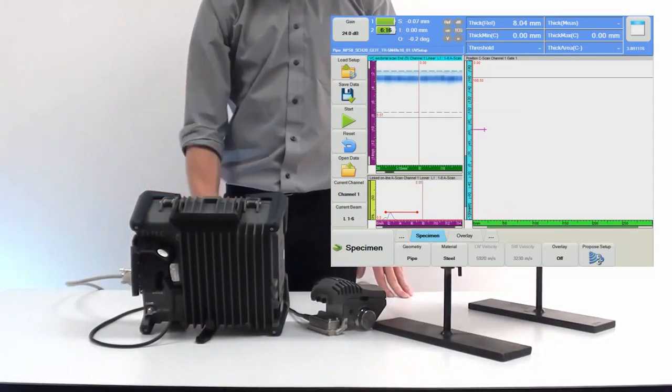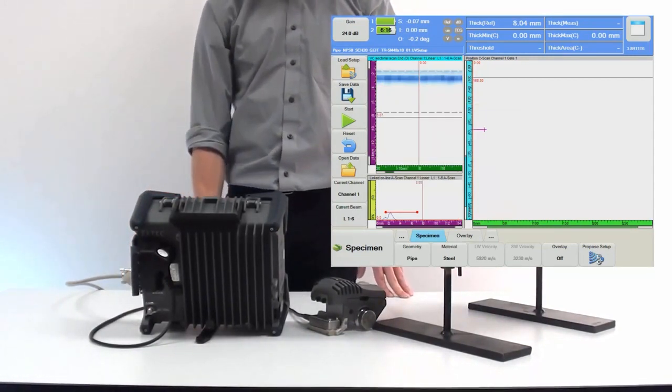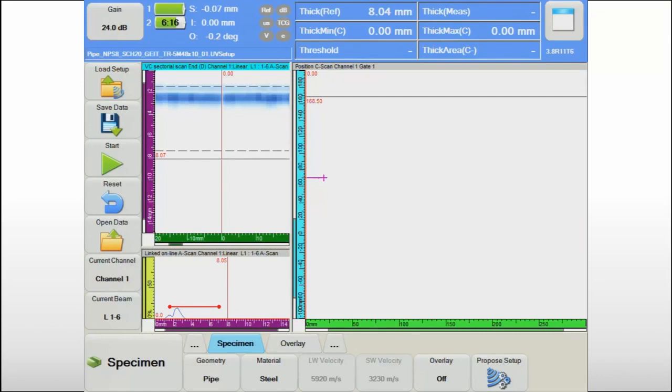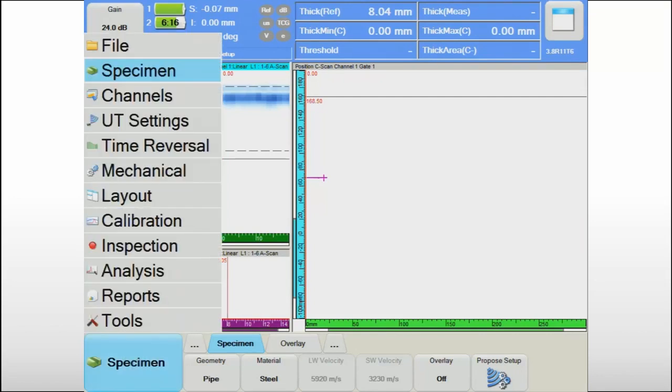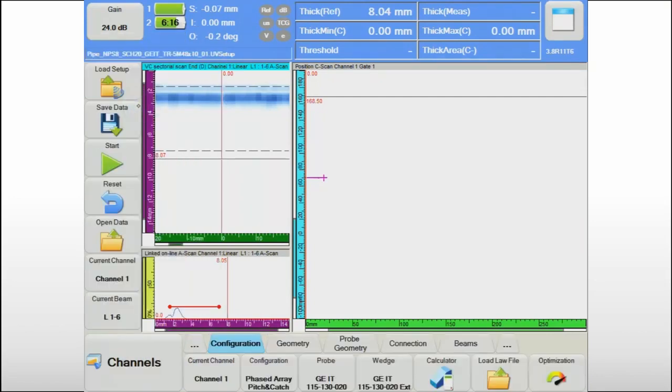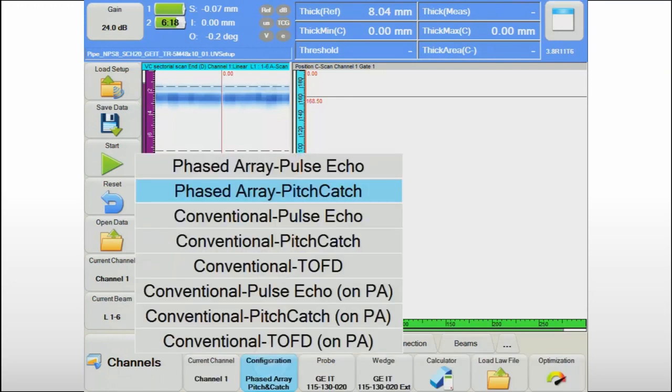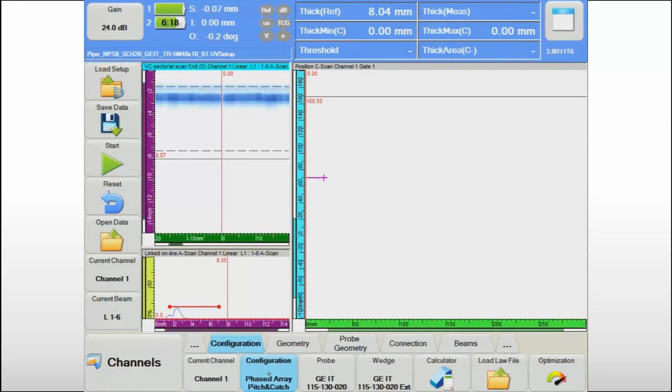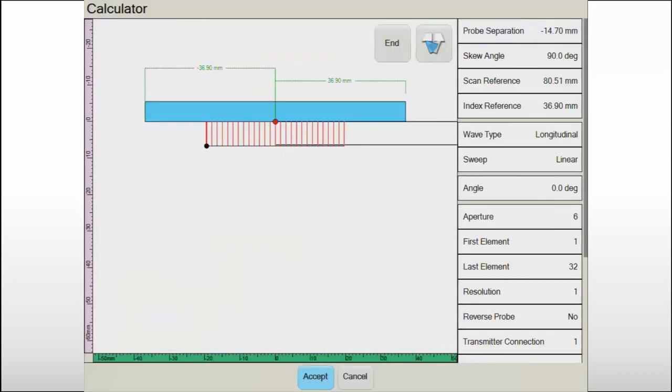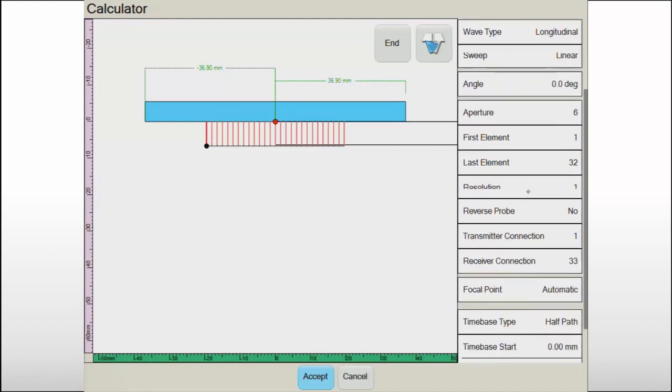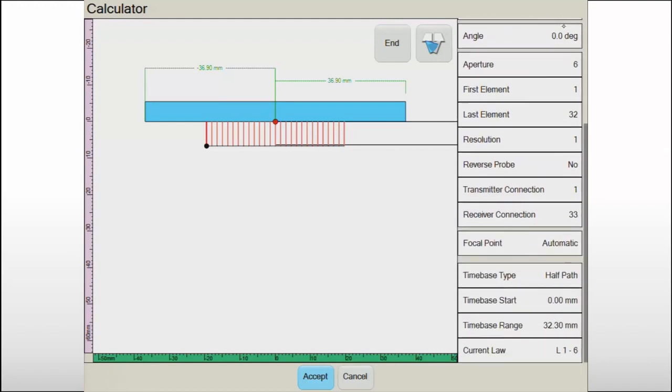The scanner is basically ready to go. For accurate thickness measurements on relatively thin components, the use of a dual array probe, also called pitch and catch probe, is strongly recommended. The absence of an interface echo will improve the near surface resolution and the overlap of transmitter and receiver beams will improve the detection capability on small pitting corrosion.